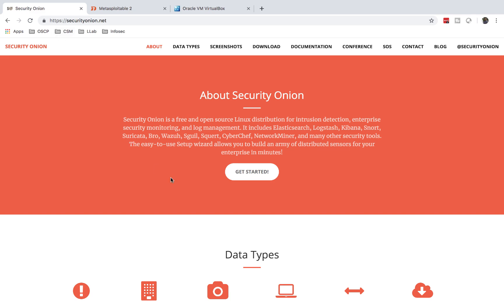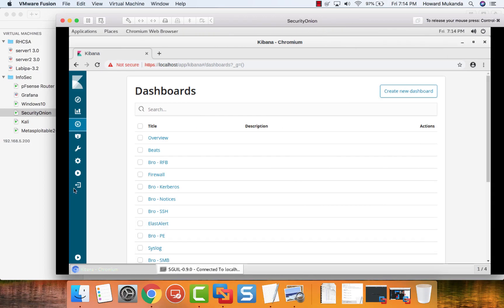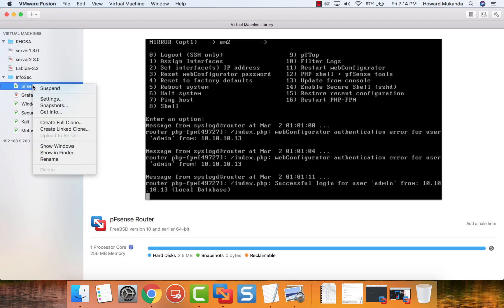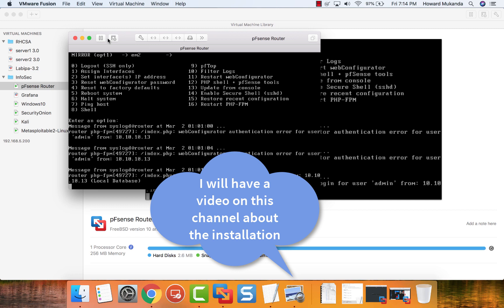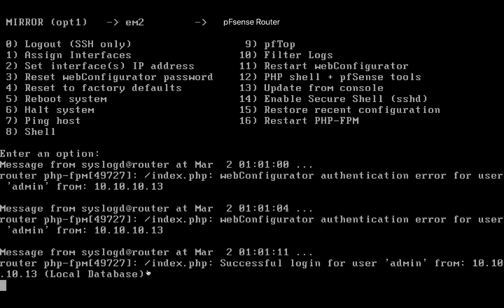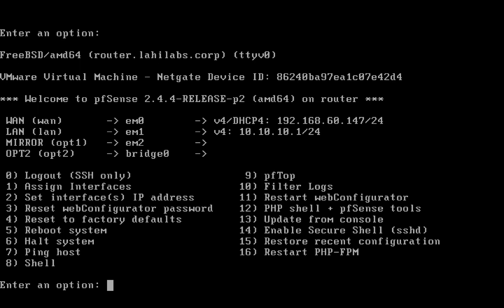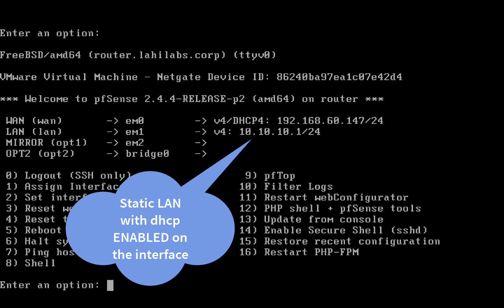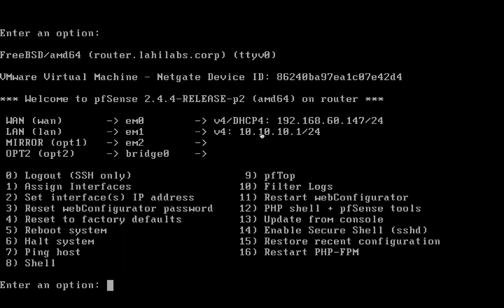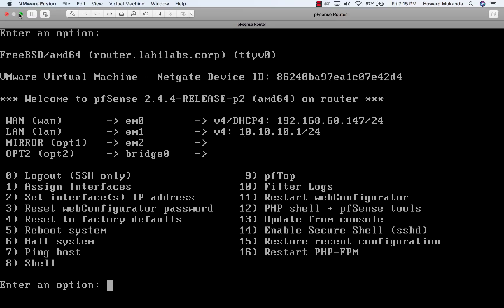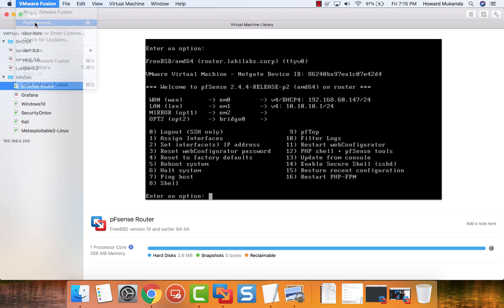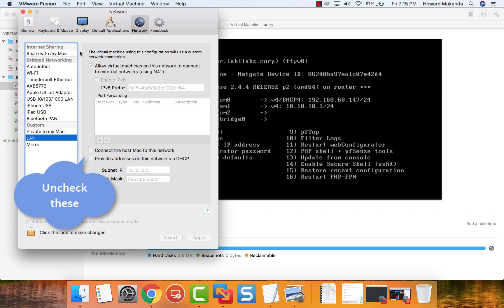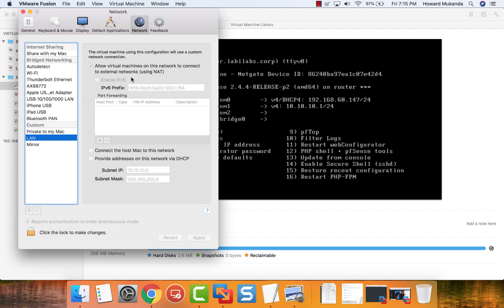The first thing you need is to install and configure PFSense — installation is out of scope for this video, but you need to create three interfaces in PFSense. Make sure you have your LAN and WAN: the WAN interface should have DHCP enabled so you get a WAN address via DHCP, and the LAN should be set to a static IP. I set mine to 10.10.10.1/24 and enabled DHCP on the LAN interface. Then in VMware Workstation, create a LAN interface and uncheck all the DHCP boxes there, since PFSense is handling DHCP.